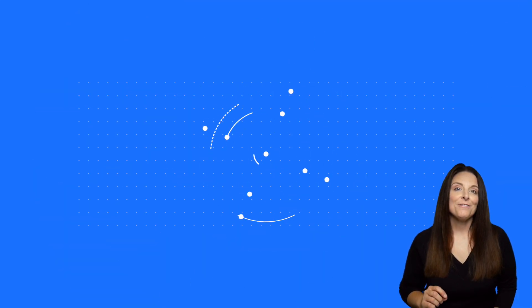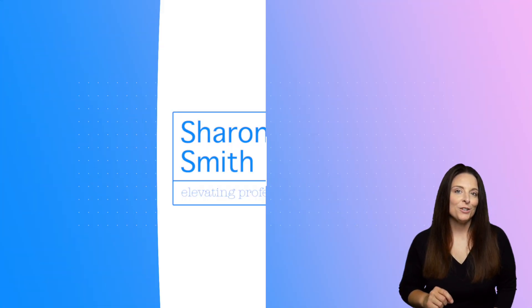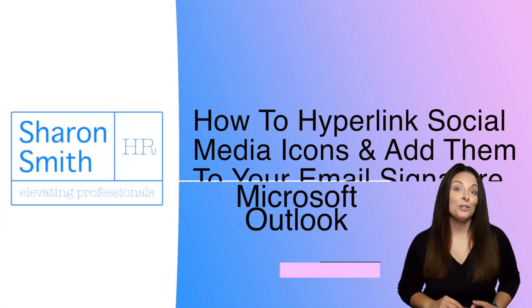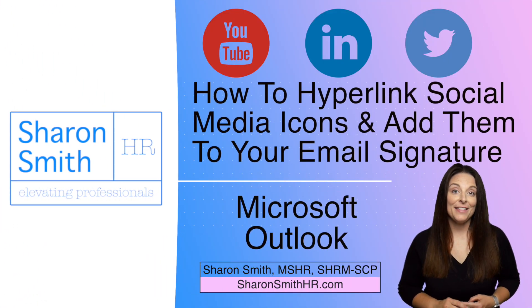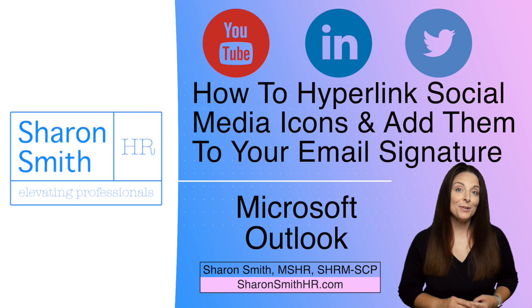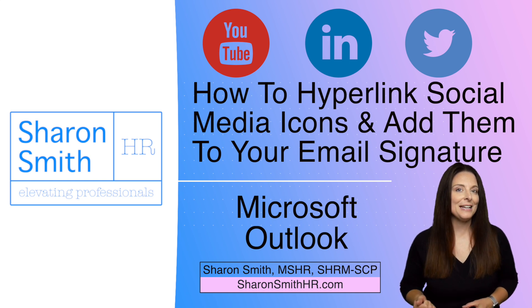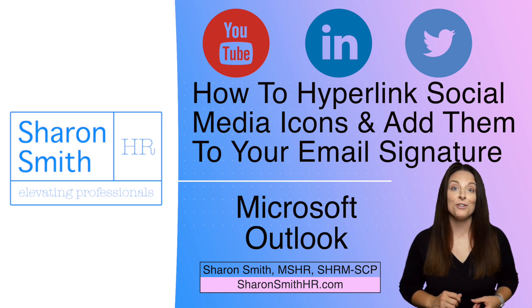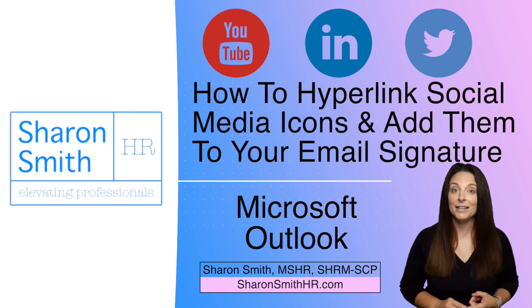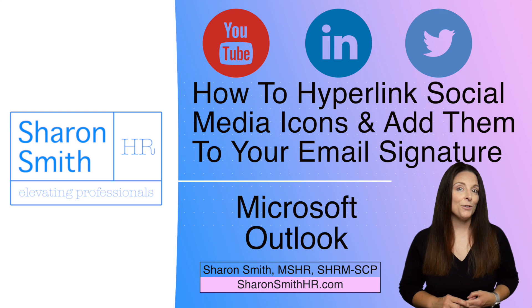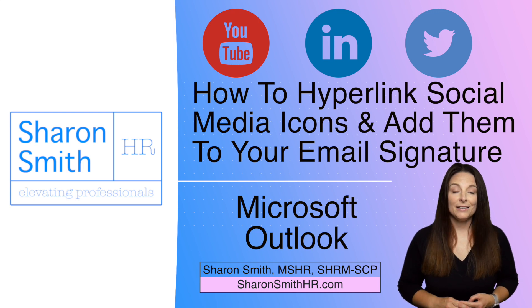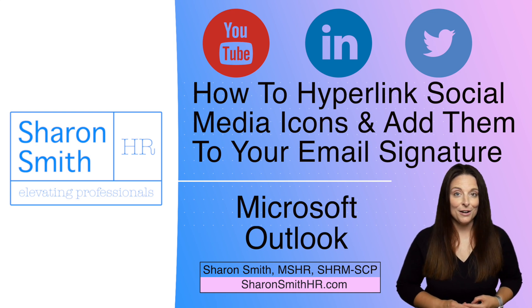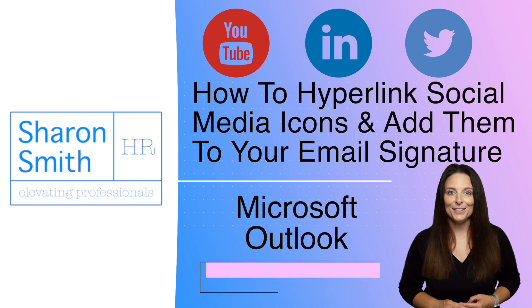Today I'm going to show you where you can find your personalized URL links on YouTube, LinkedIn, and Twitter, and then how you can hyperlink those URLs to social media icons that you can include on your resume document, an infographic, or even in your email signature on Microsoft Outlook.